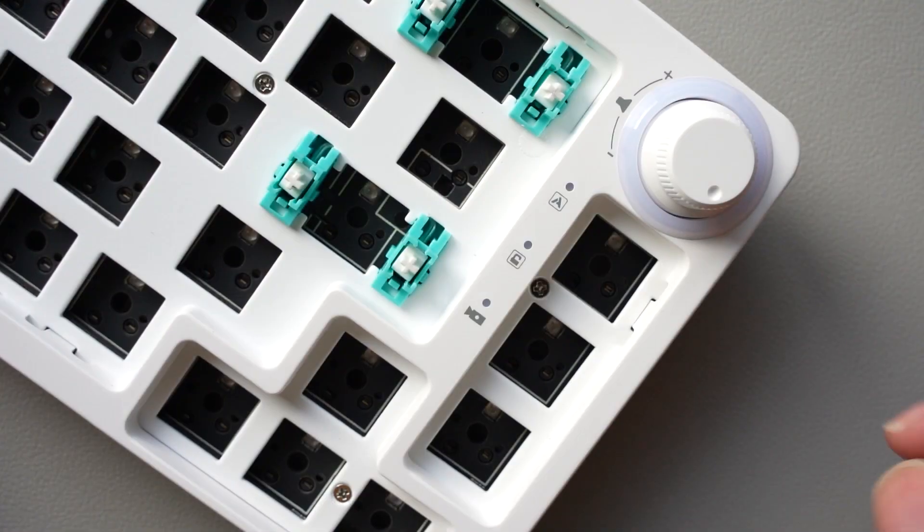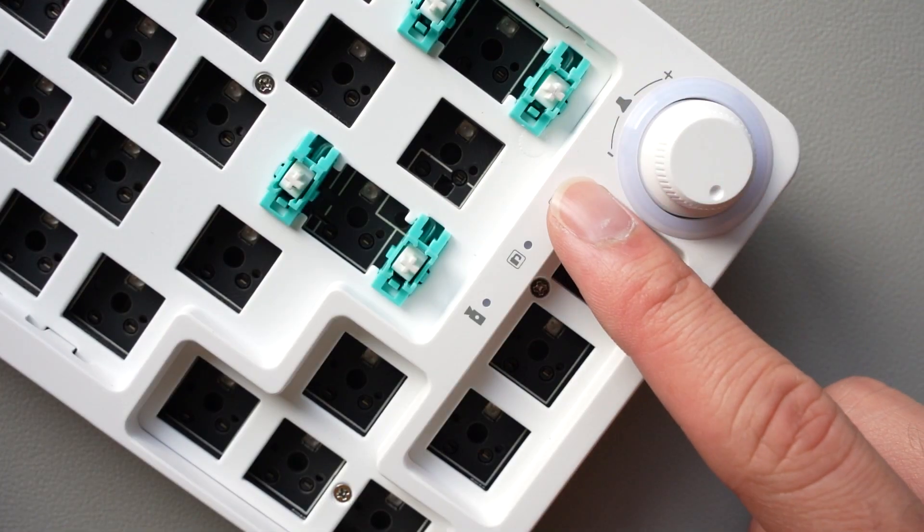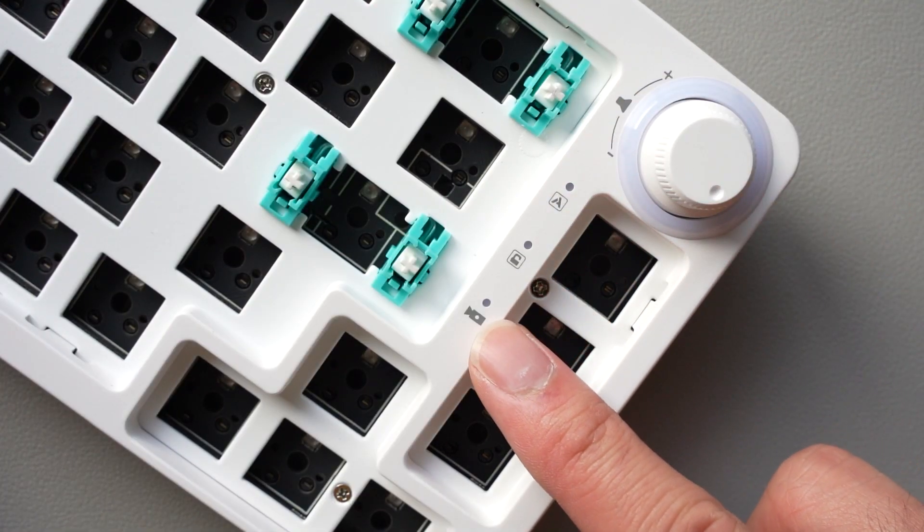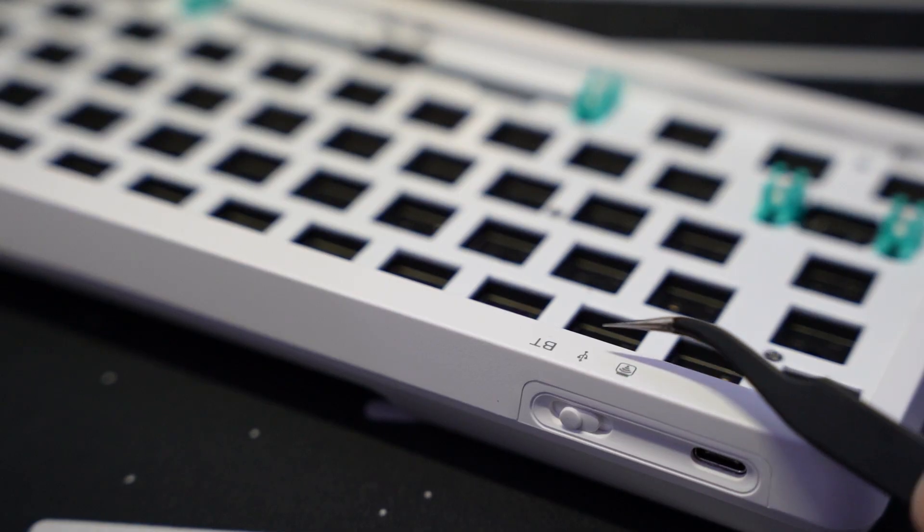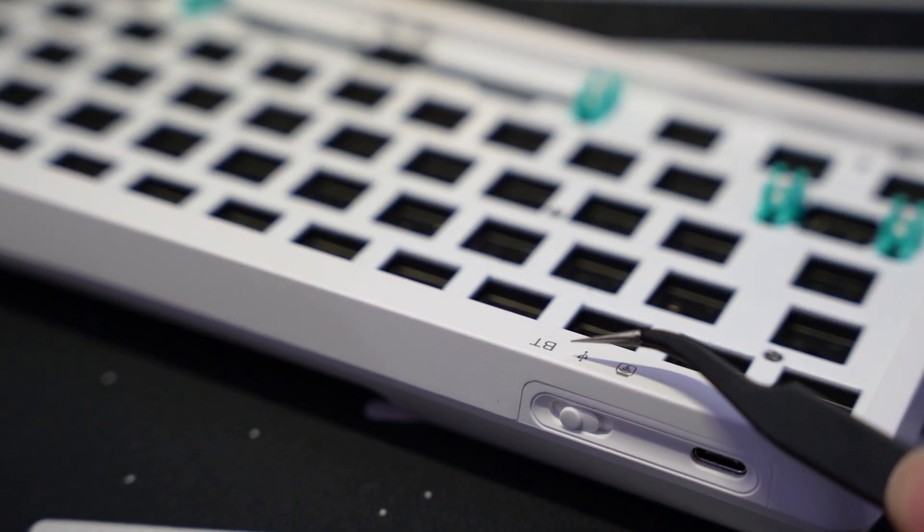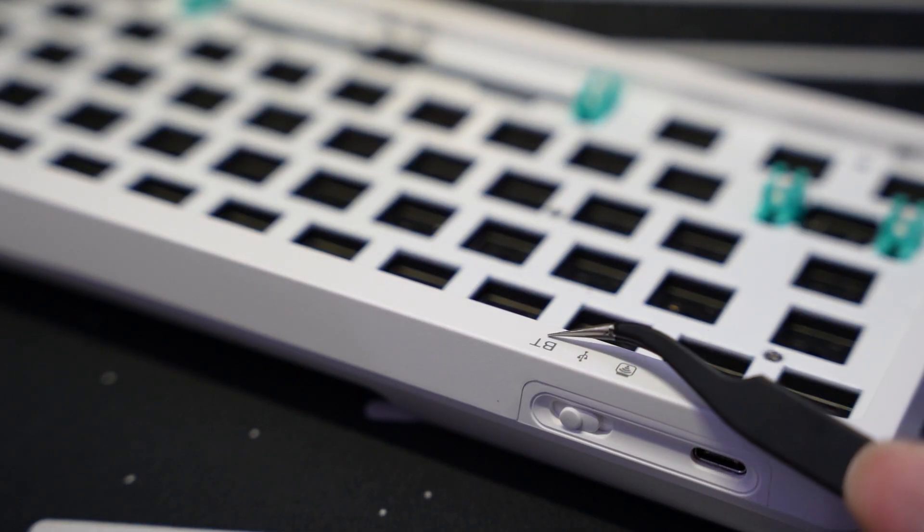The board has three indicator lights, as well as three different operating modes. There's wireless, USB-C, and Bluetooth.